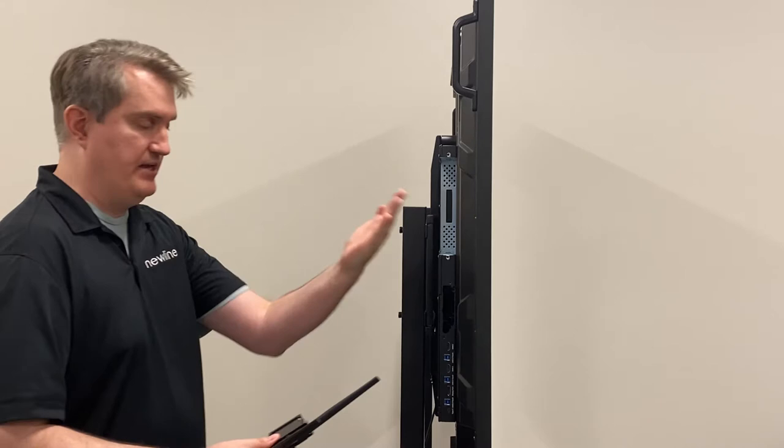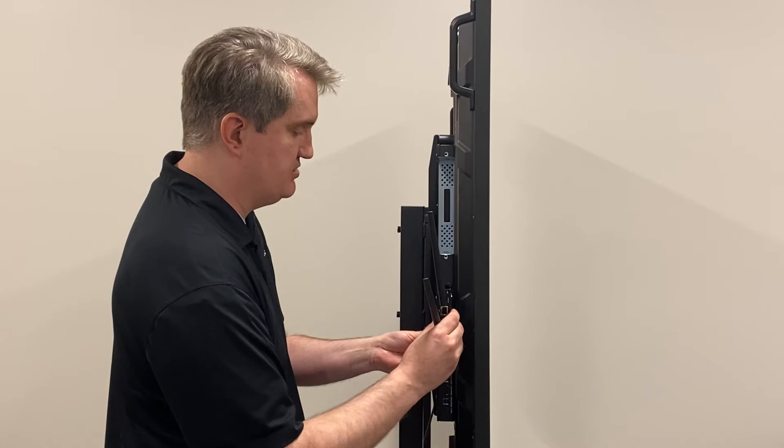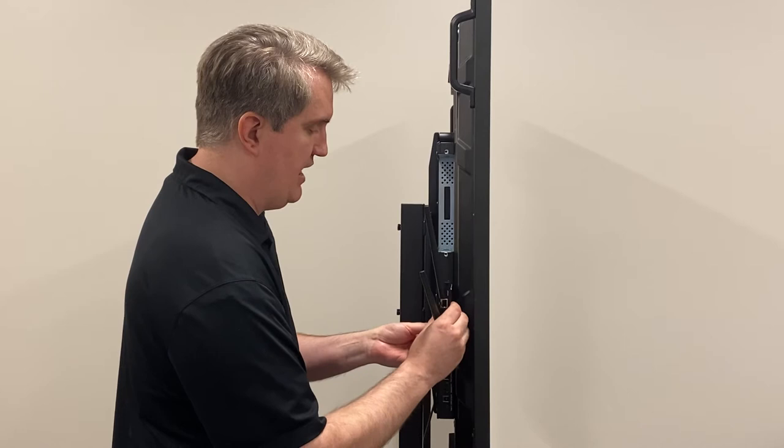You just want to make sure it may take you a minute to get it lined up properly, but once it's lined up properly then it will actually slide right in and snap into place like that. Then there are actually a couple of little screw holes here.